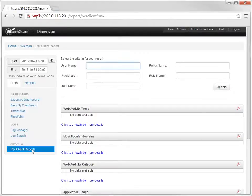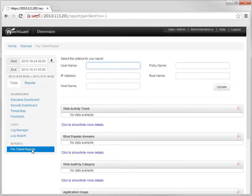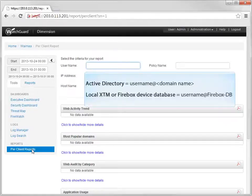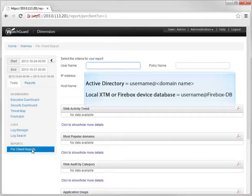If you choose to run the report for a specific person, make sure that you specify the user name in the correct format for the authentication server you use for your network. If you use Active Directory, use the format username at domain name, which is what I'll do in a moment.